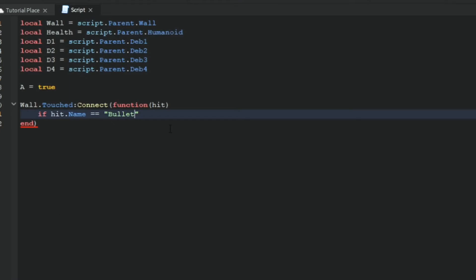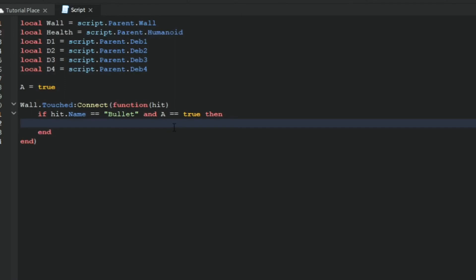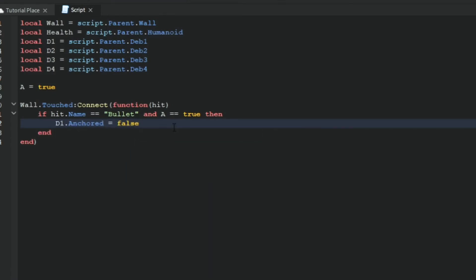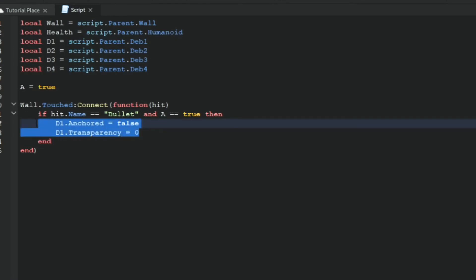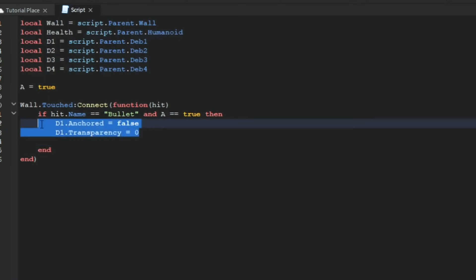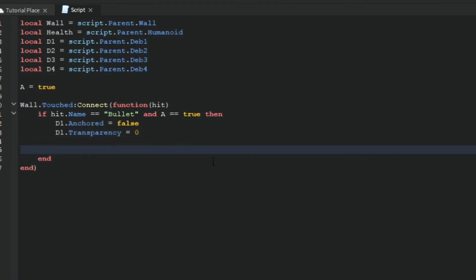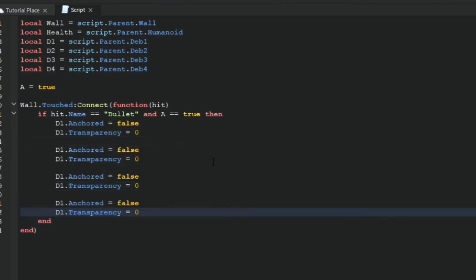You want to write d1 dot anchor is equal to false, so this falls, and d1 dot transparency is equal to zero. Once the wall is broken, the first debris will fall and become visible. Then you want to do that for all of them. I'm going to space it out so I can see each debris clearly, and now just retype the number.